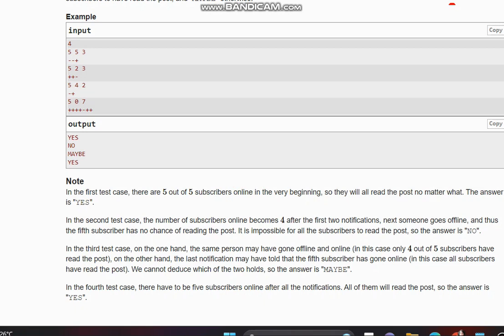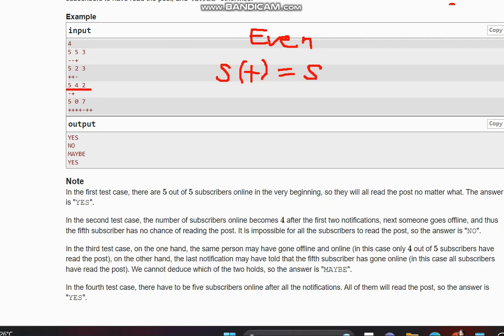For the next case, n=5, a=4, q=2 — we have an even number of notifications. When we have an even number of notifications, we check if the number of plus signs equals the number of minus signs. If the count of positives equals the count of negatives, it can be the case that the same person goes online and offline, leaving the total unchanged — so we output 'maybe'.